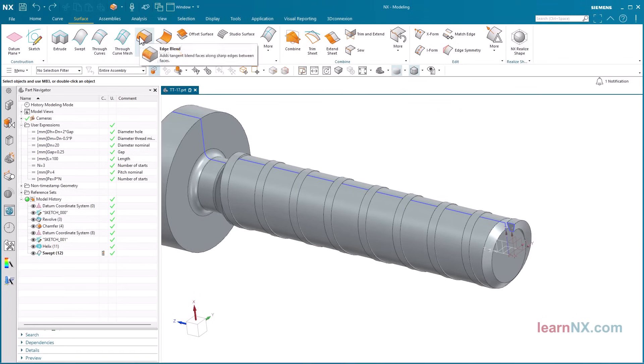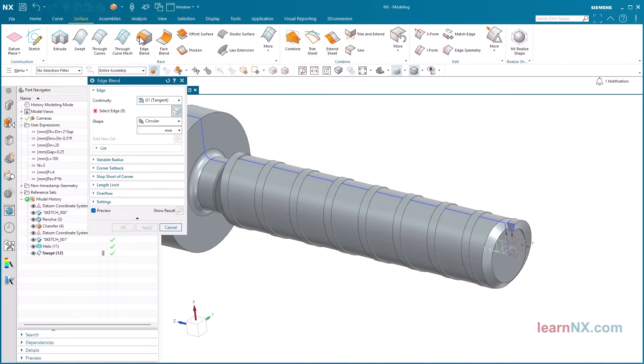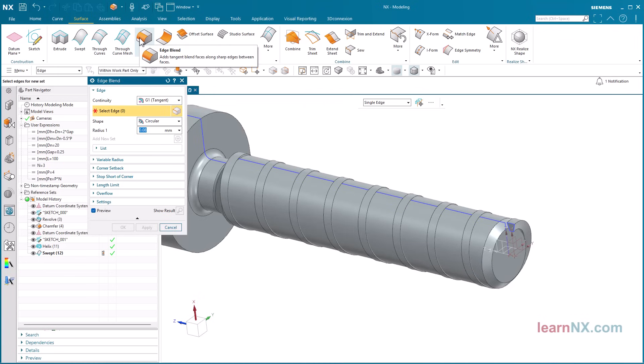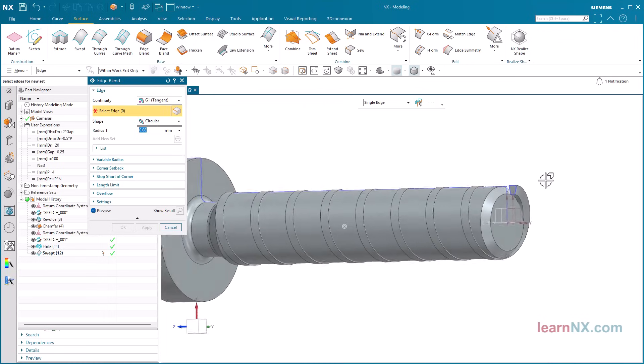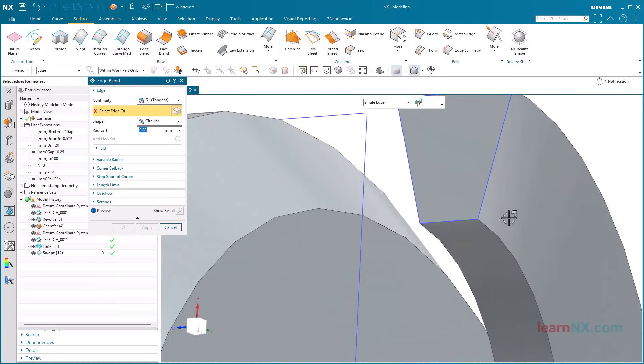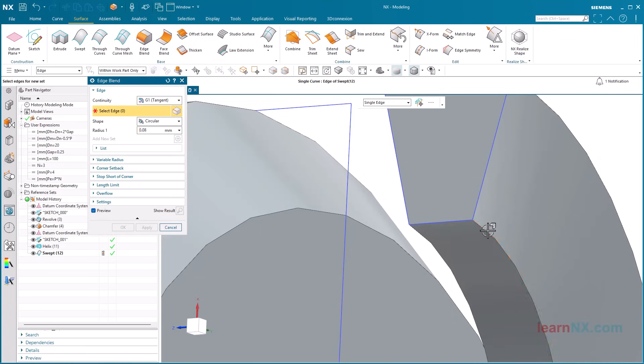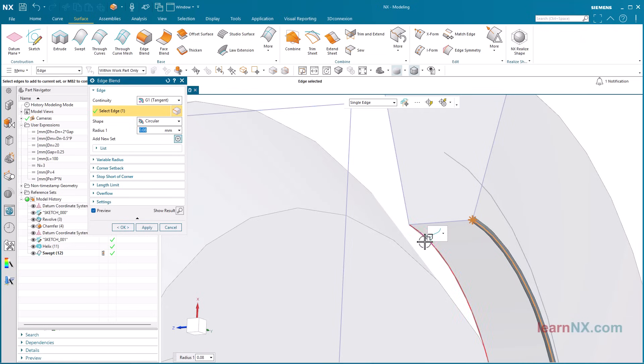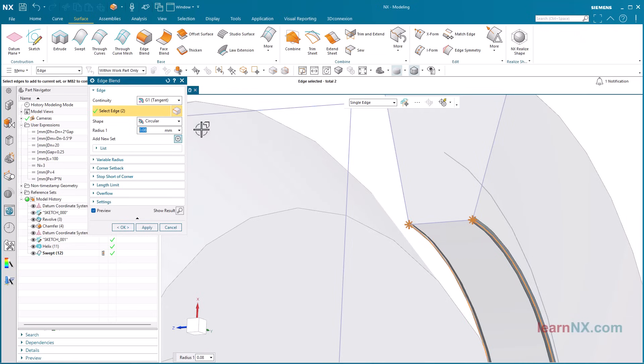Now the edge blend can be created. According to the standard, the radius is the same size as the gap. The radius therefore corresponds to the gap parameter.